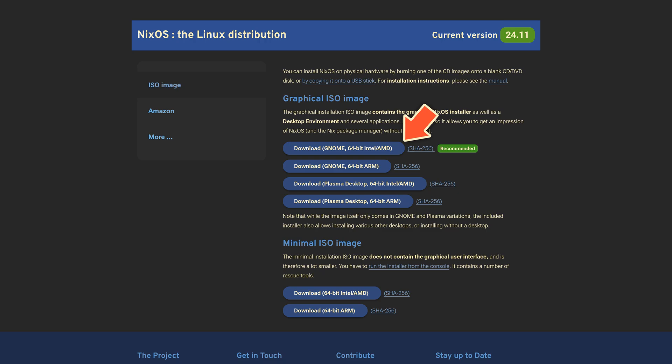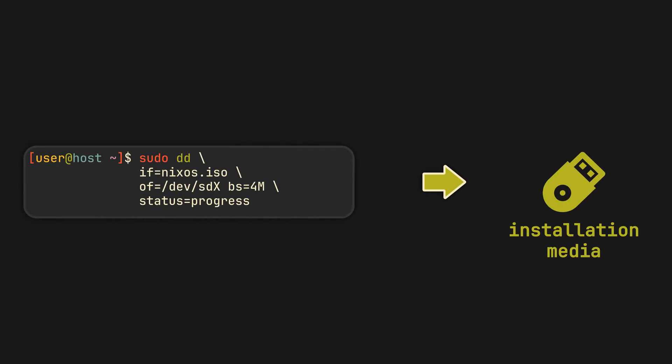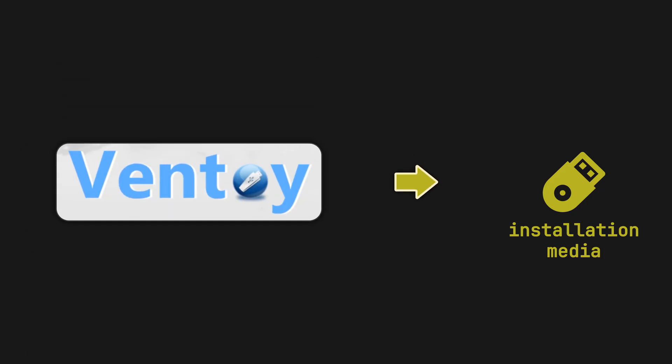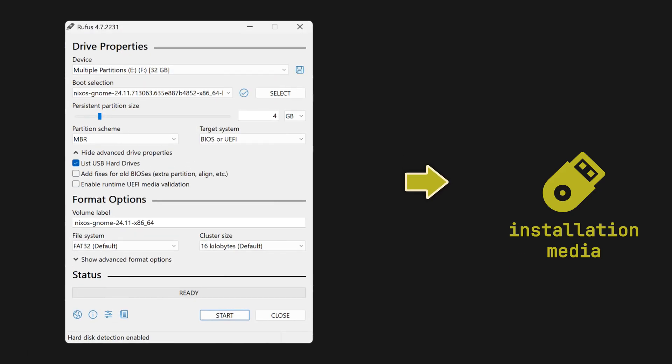So click on it, wait for it to finish and then burn the ISO image on a USB stick with tools available on your current operating system. Be it regular DD, Ventoy or even Rufus if you are on Windows.